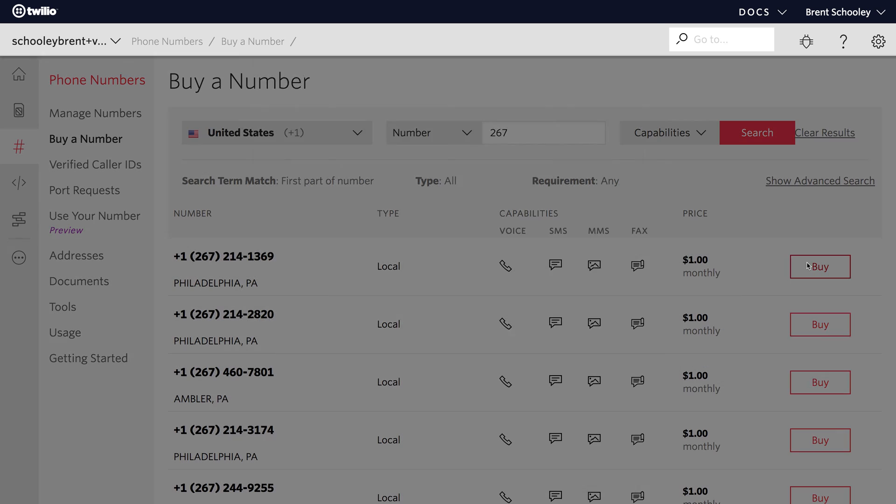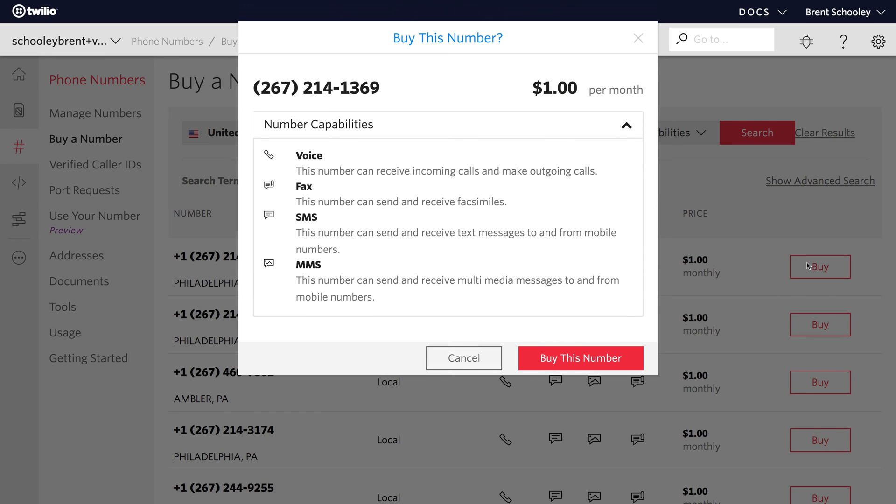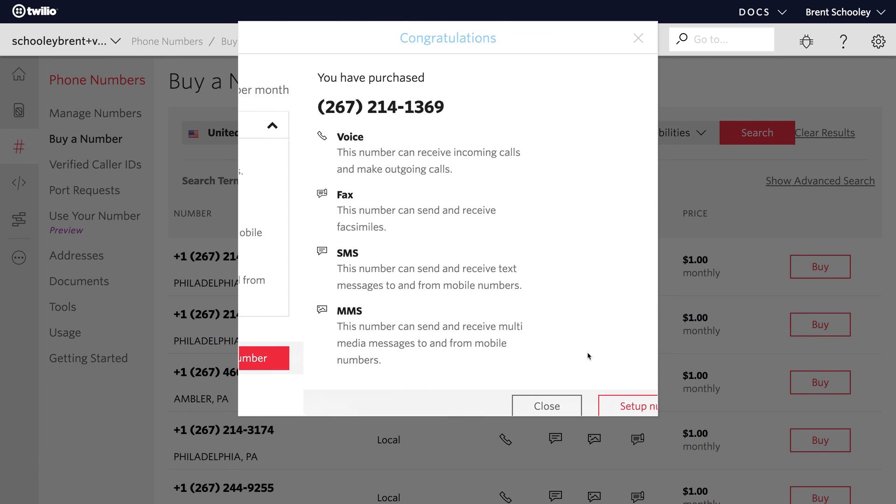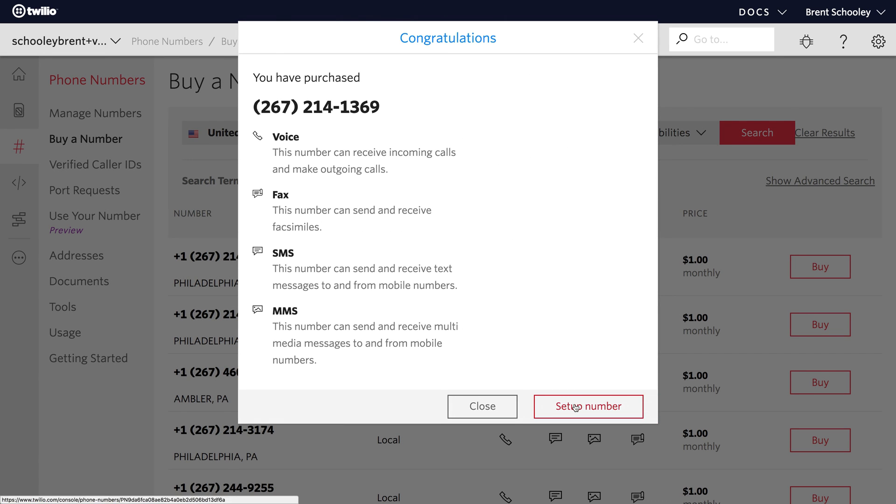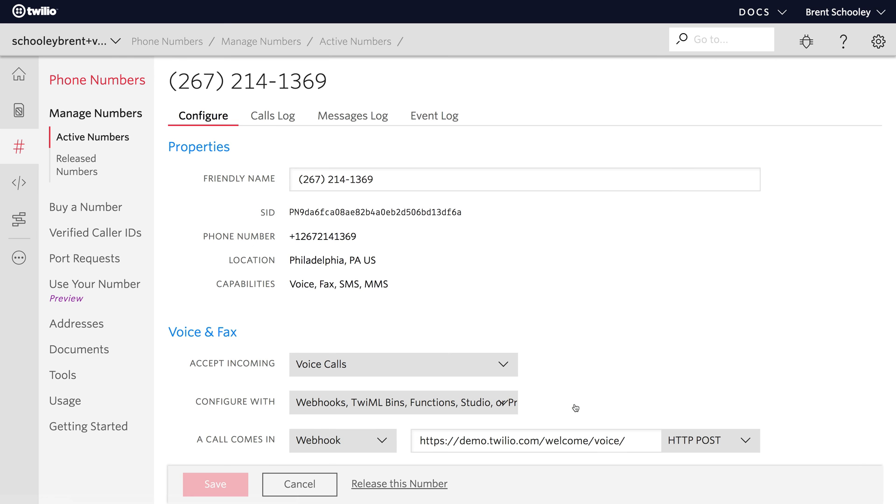I'll click Buy and then buy this number. And then finally Setup Number and we'll be dropped into the Phone Numbers Setup section.